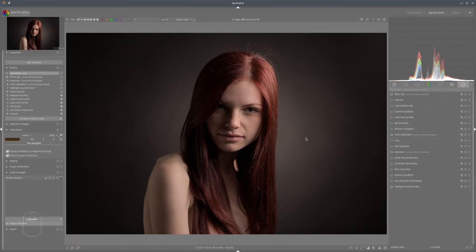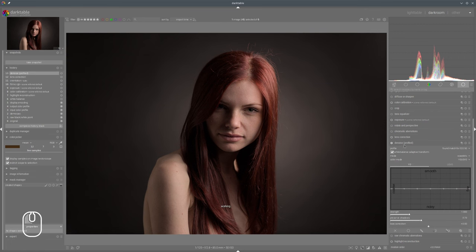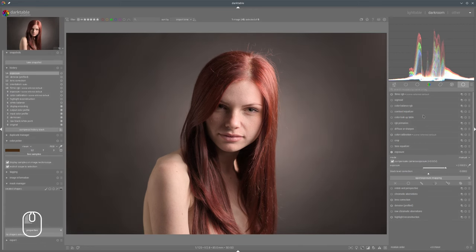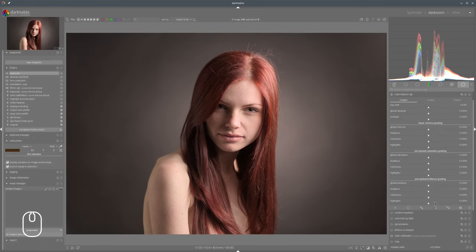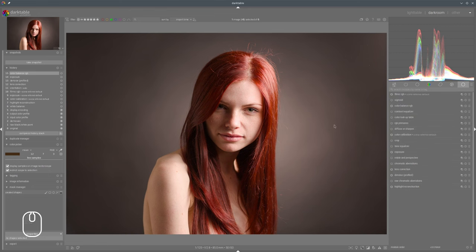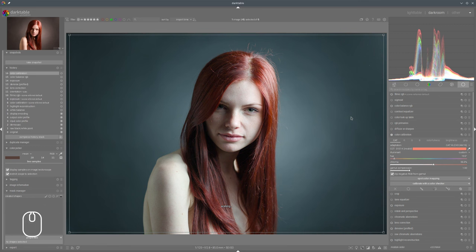This will be our second example. As always, first some corrections — lens correction, denoising, and we need to brighten the photo a little bit, maybe add some contrast and saturation so that we're able to see the colors a bit better. And of course we need to white balance the photo. We will use Color Calibration, and since the background should be gray, let's try to use the background for white balancing. That looks much better, and now we have a starting position for our photo.